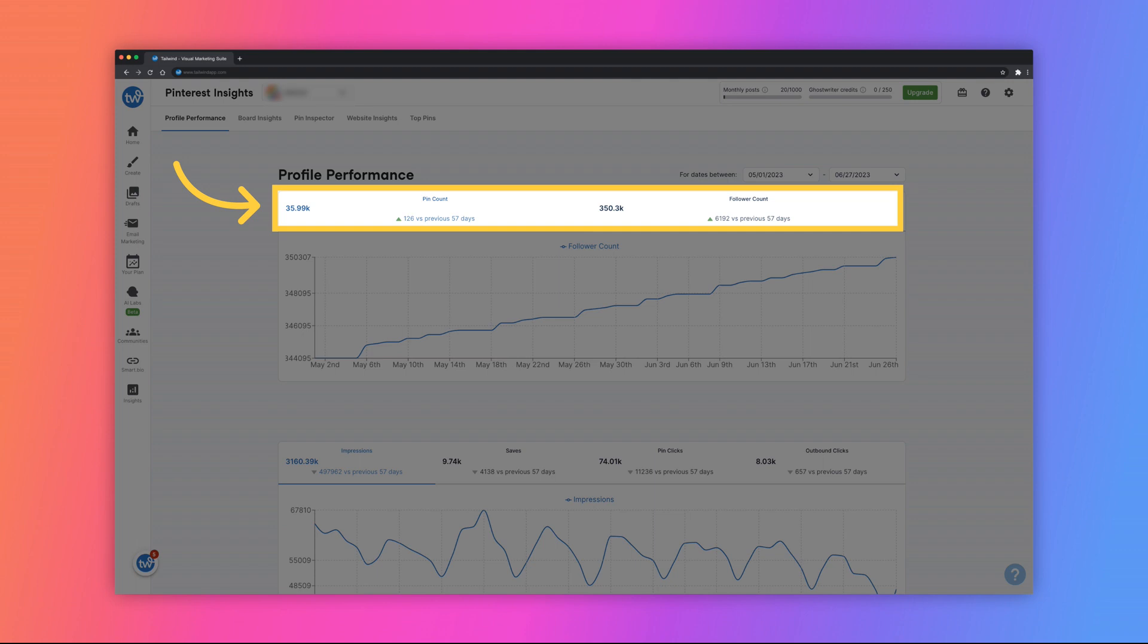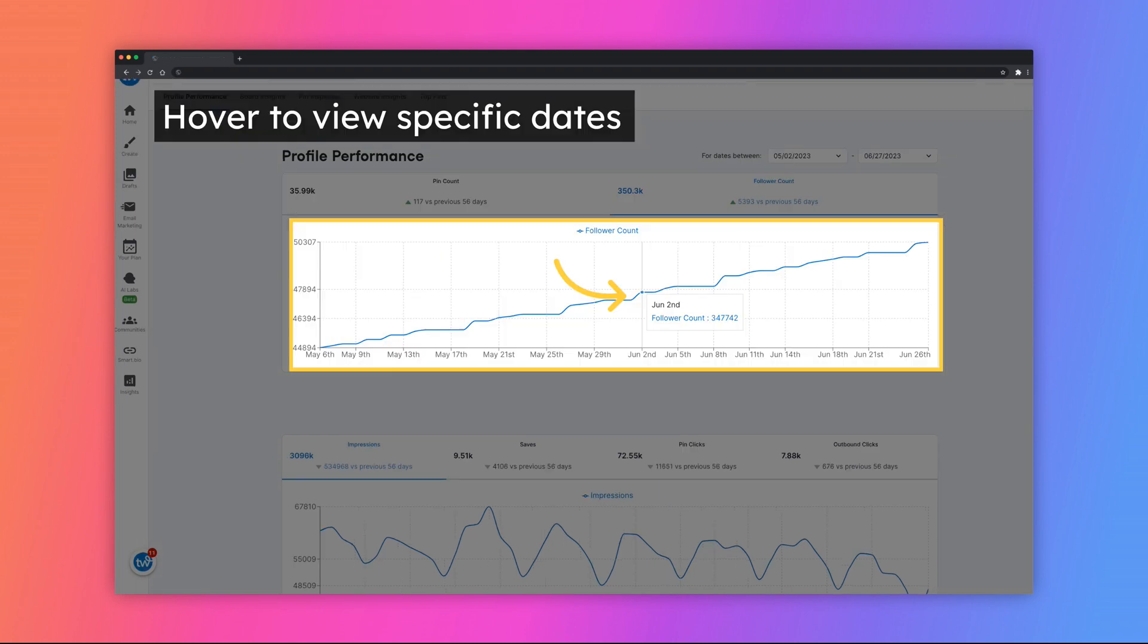You will also see an up or down arrow to indicate the growth or decline over a certain time period, as well as the numerical number for each metric. If you hover over the graph, you will see the insights for a specific date.